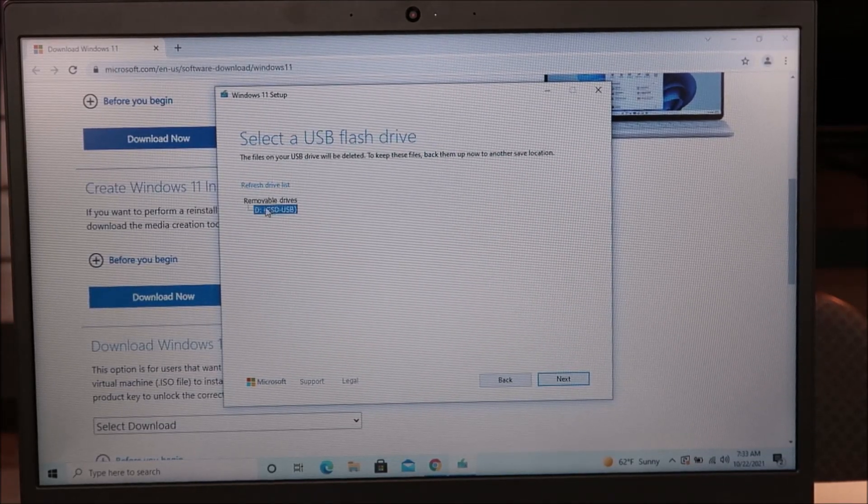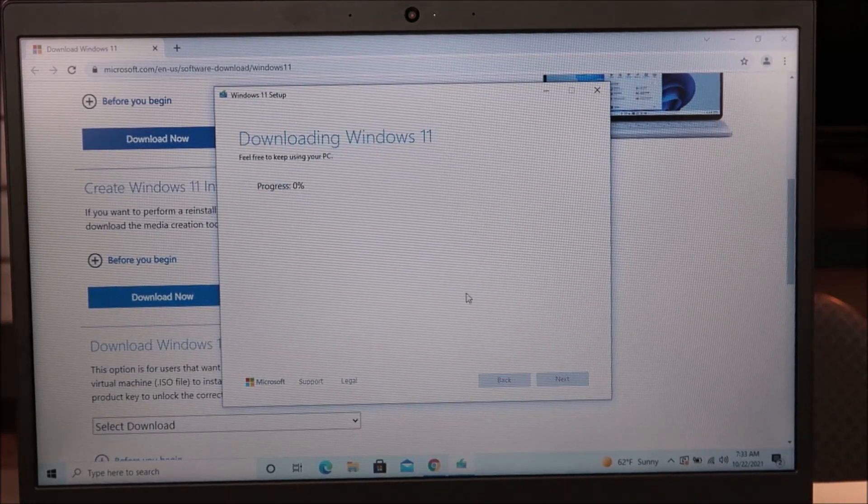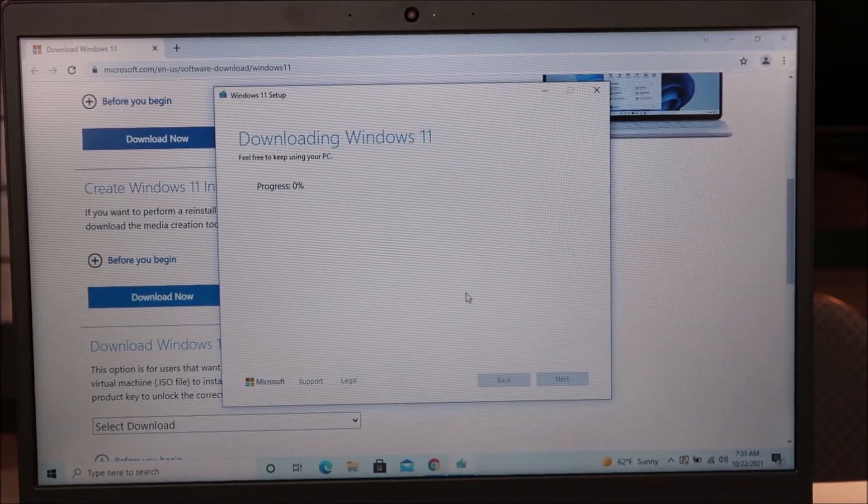Select the USB flash drive — we'll select the only one plugged in and click Next. Now it's downloading the install media. One thing to keep in mind: as it puts the install media onto your USB, it's reformatting it, which means it's erasing everything on the USB. Make sure any files you want to keep have already been removed, because after this is written, nothing else will be on it besides the install media.